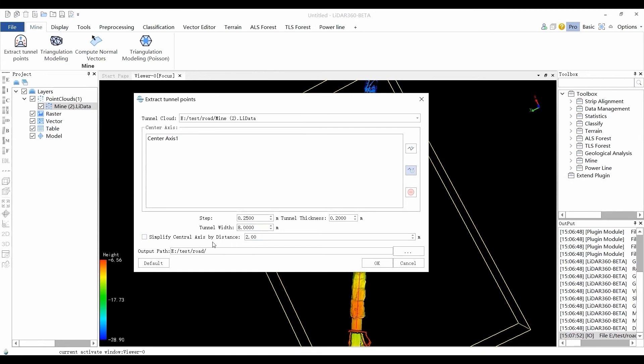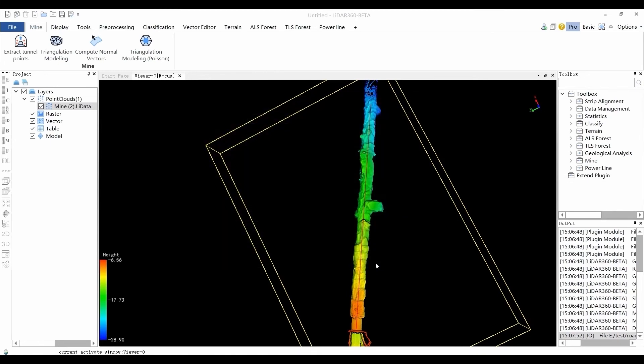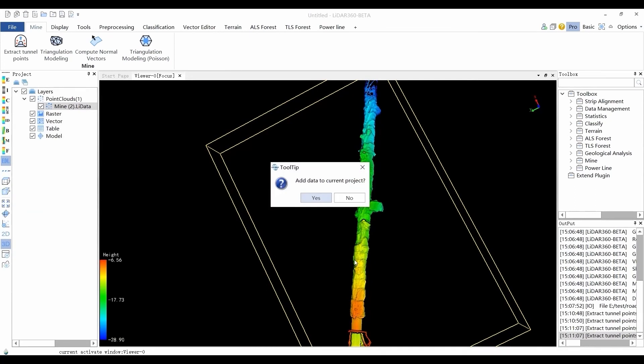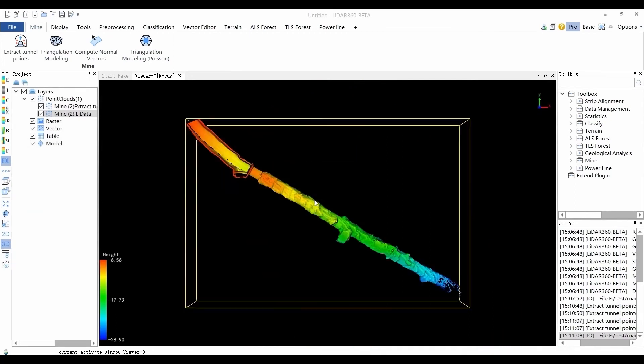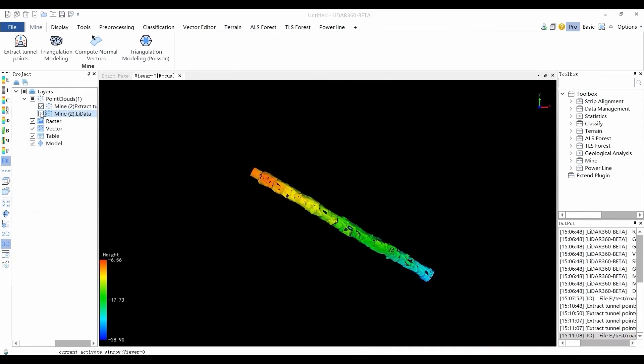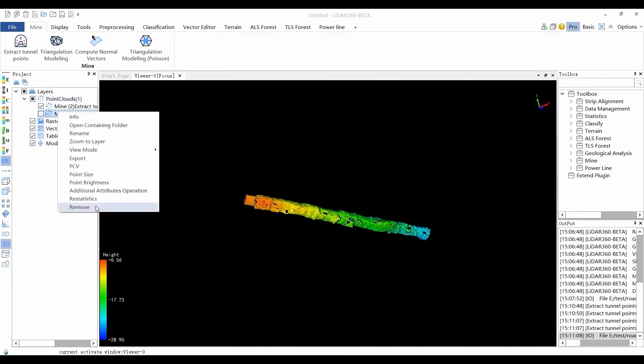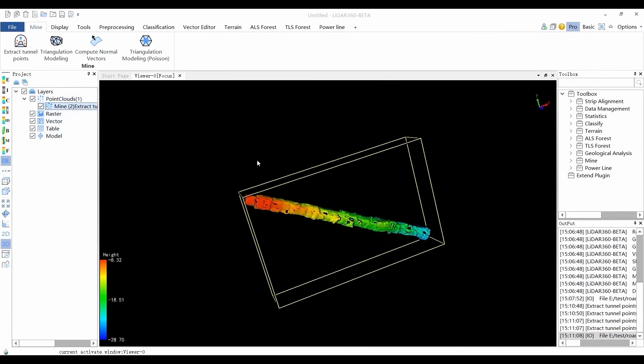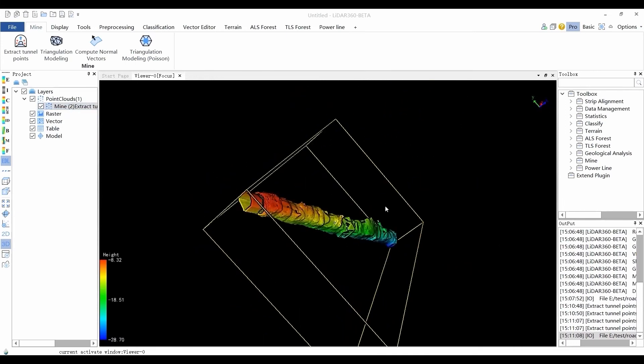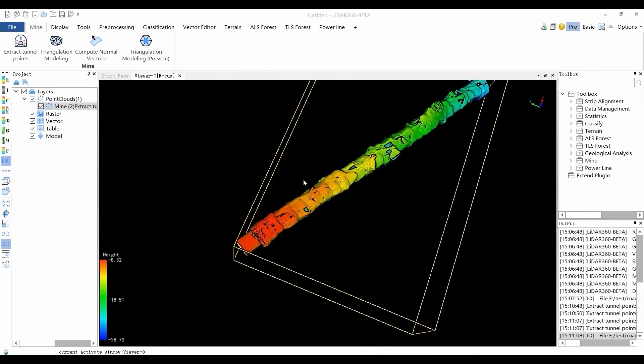The thickness of the tunnel refers to the average distance from the inner wall of the tunnel to the surface of the tunnel. The tunnel width refers to the maximum width of the contour section in the tunnel, which determines the extraction range of the point cloud on both sides of the center axis.